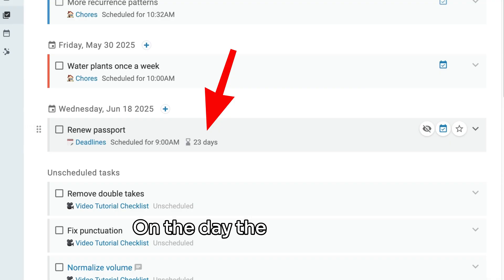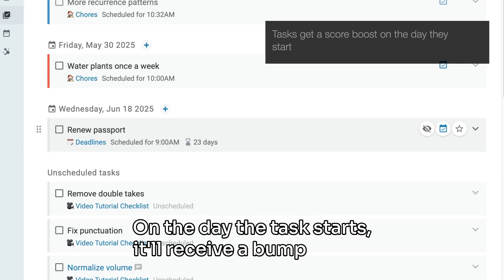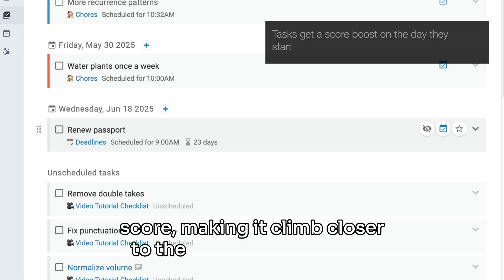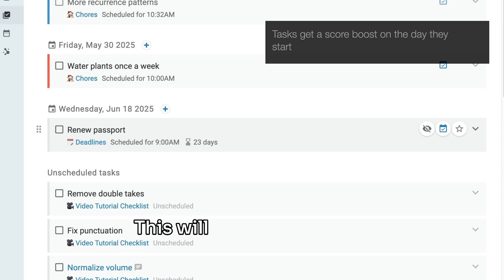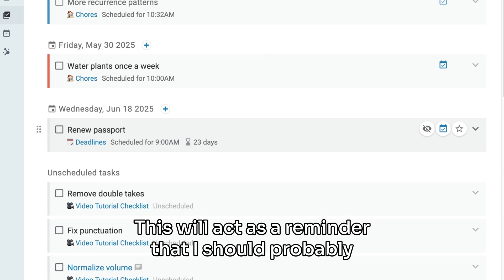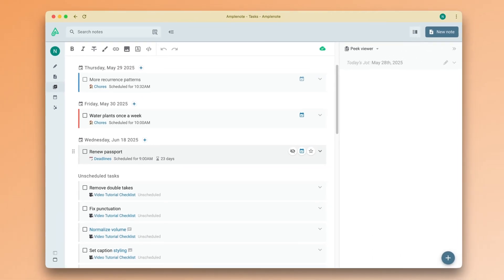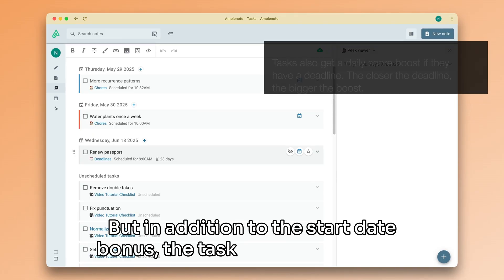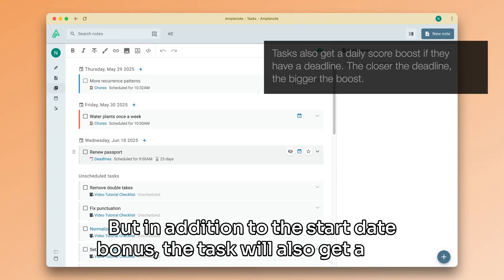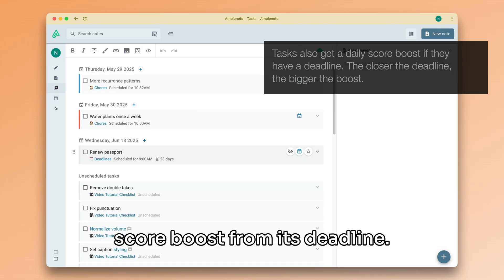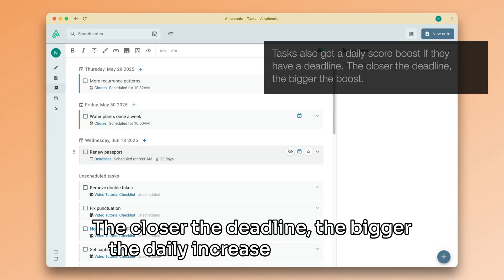On the day the task starts, it will receive a bump in task score, making it climb closer to the top of my to-do list. This will act as a reminder that I should probably start working on it. But in addition to the start date bonus, the task will also get a task score boost from its deadline. The closer the deadline, the bigger the daily increase in task score.